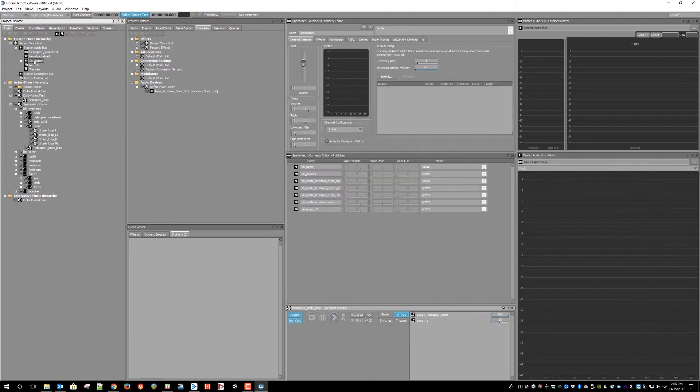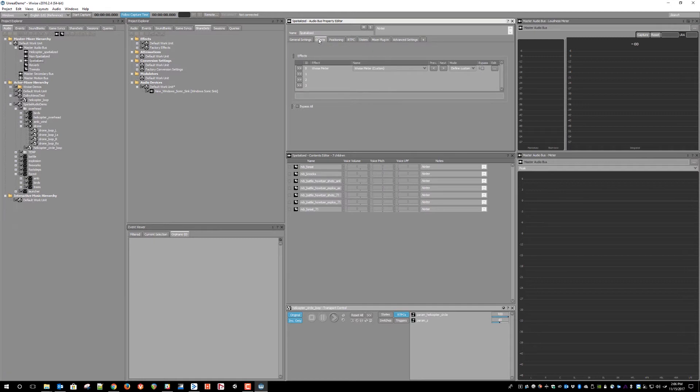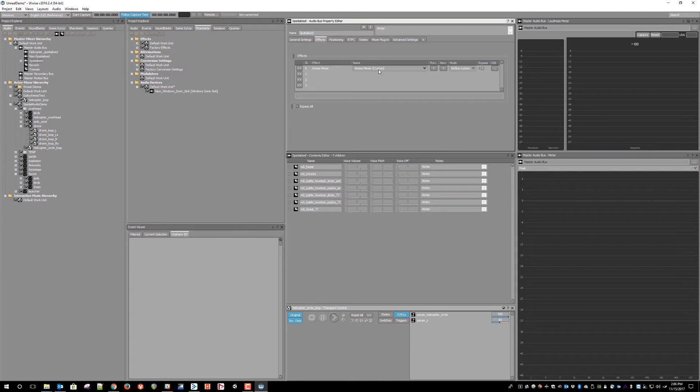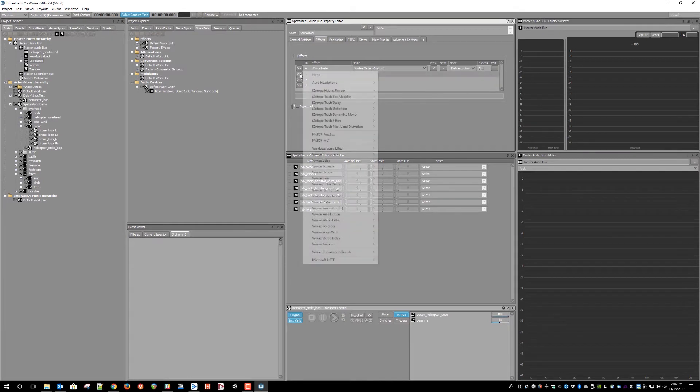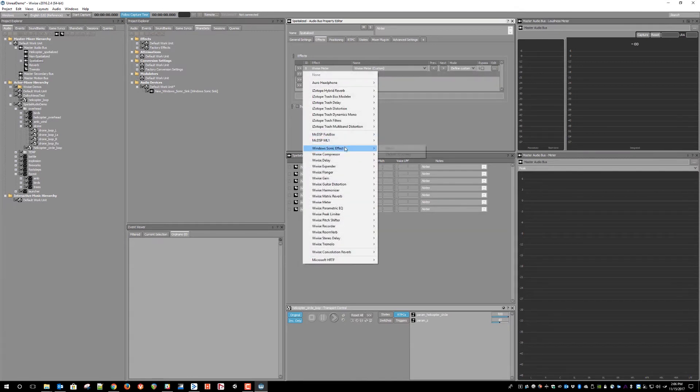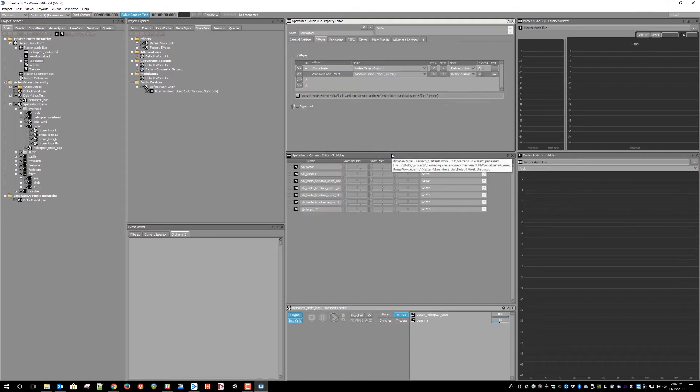To set up a bus effect, we're going to choose the bus where we're going to route all spatialized audio. As you can see, this already has a WISE meter instantiated on it, so we can see the levels before they get sent out to the spatial audio system of Windows. Now, we just drop in a Windows Sonic effect on the spatialized audio bus.